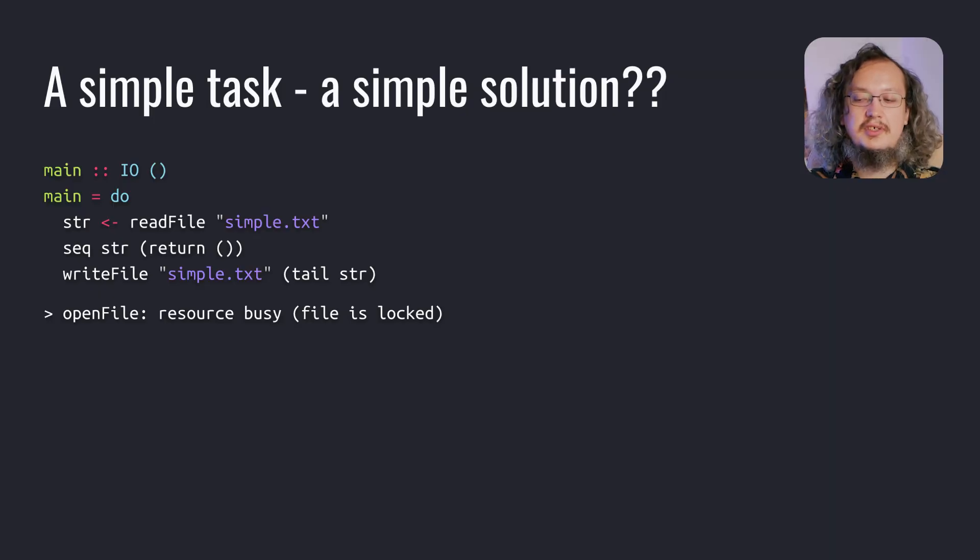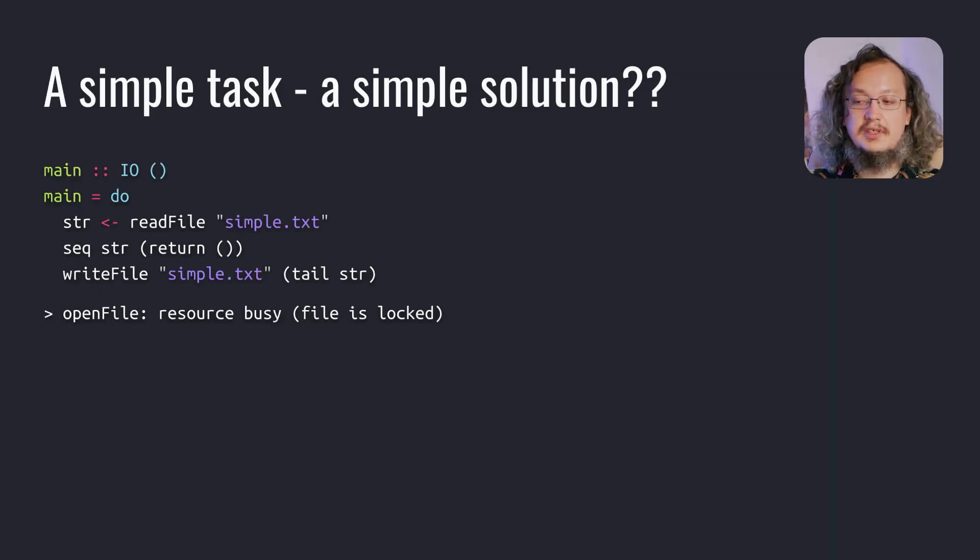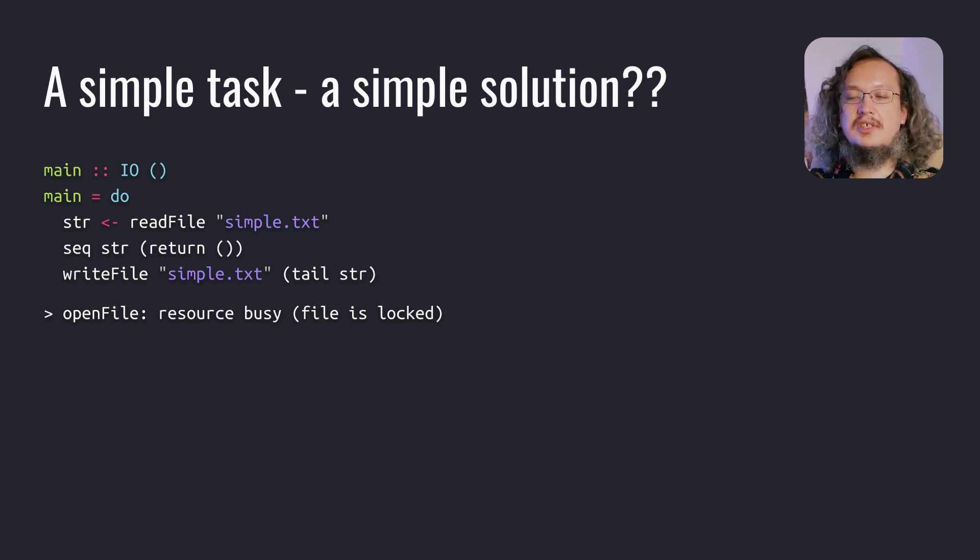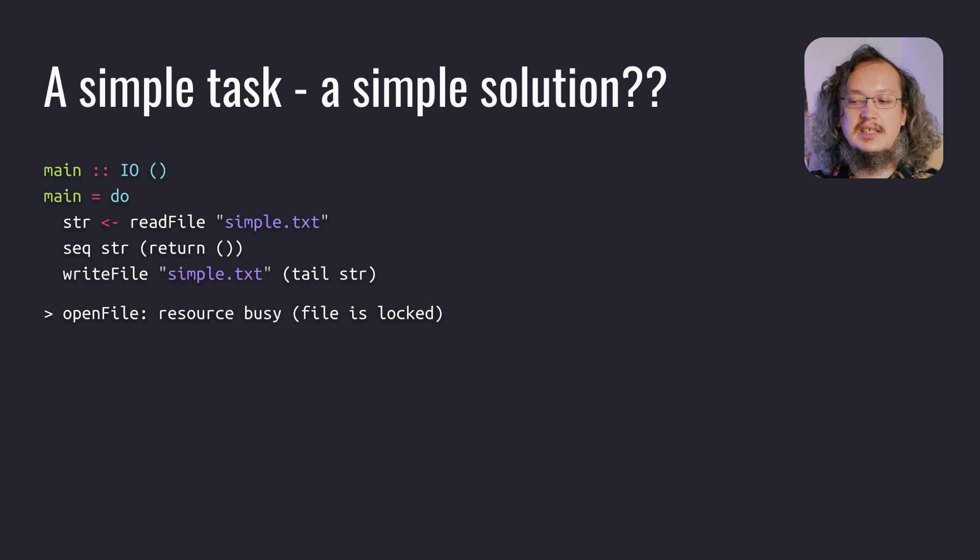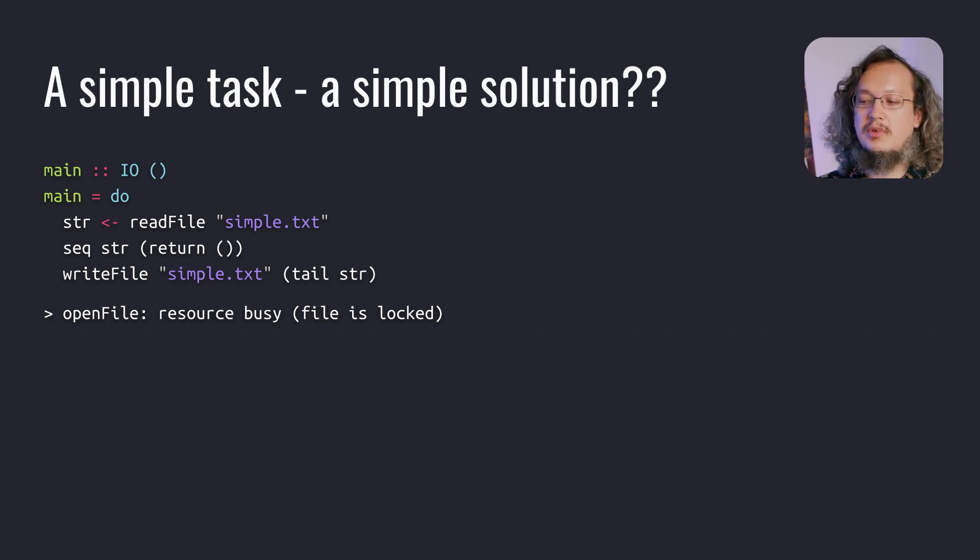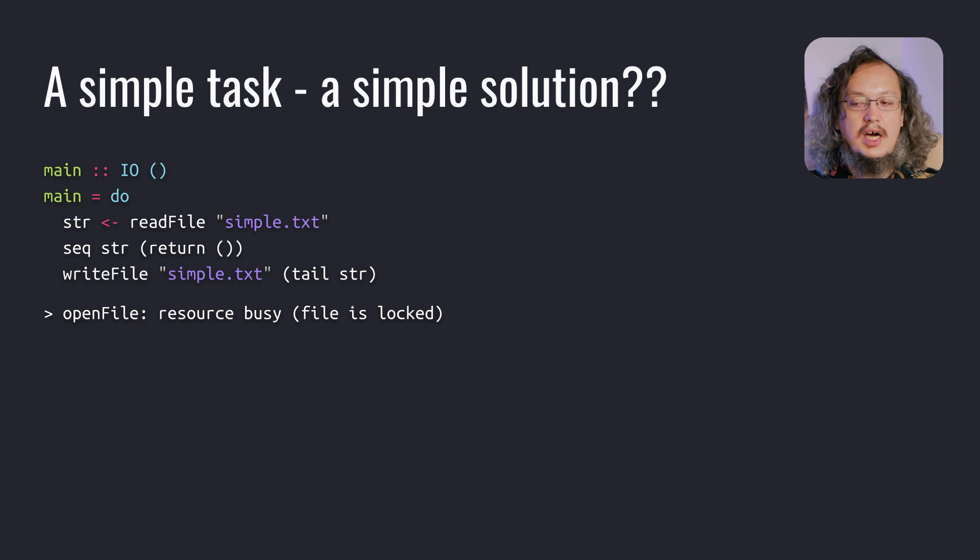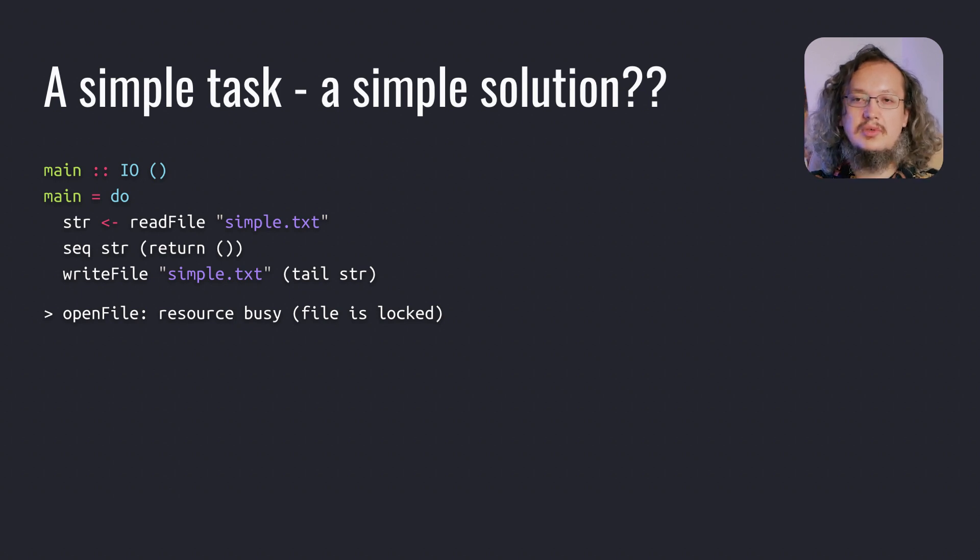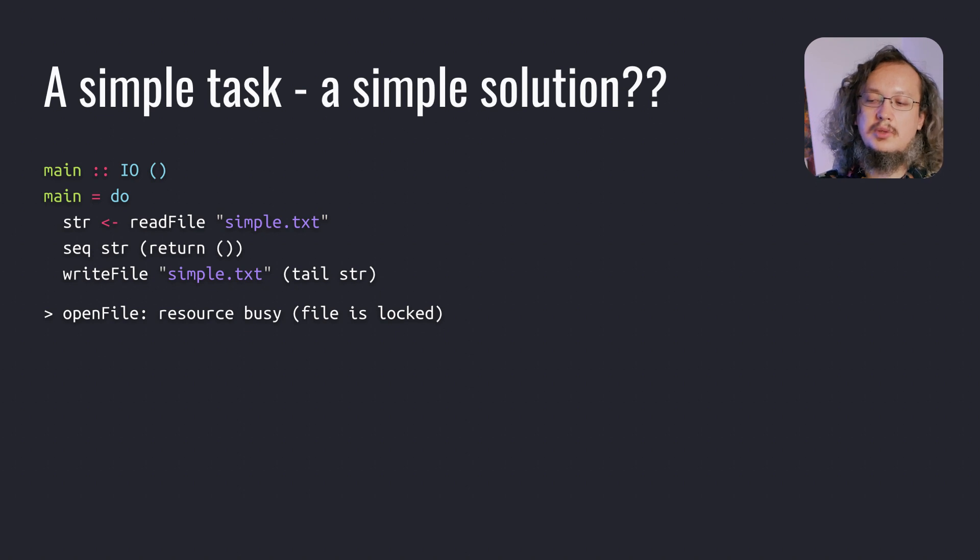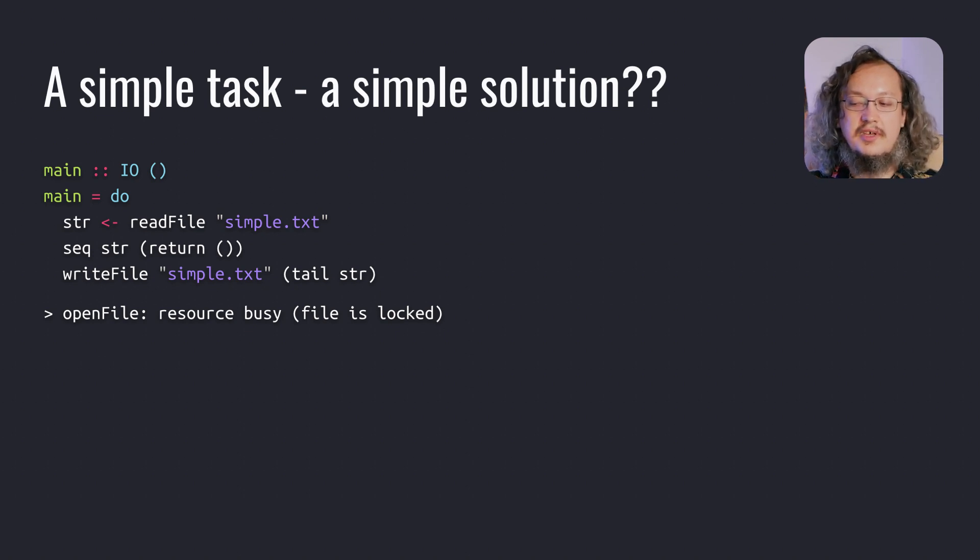How could the example be improved? We could try to evaluate str using seq function or something similar. But that's also not a solution, because seq evaluates the list only up to its weak head normal form. In our case, it will lead to reading only the first element in order to figure out what constructor is present there, cons or nil.